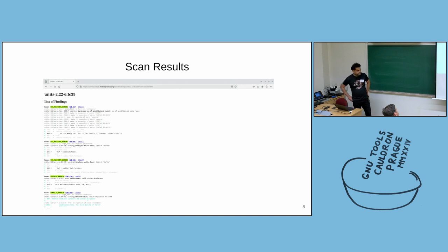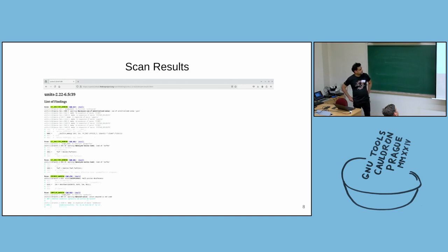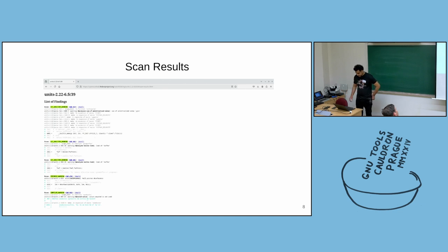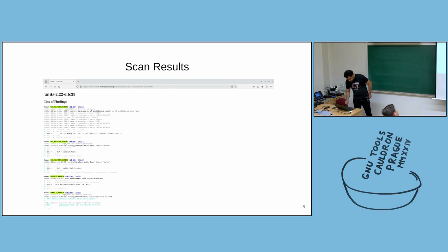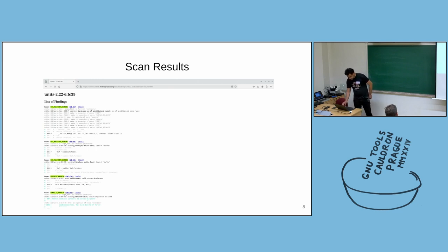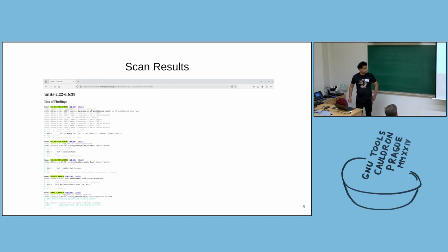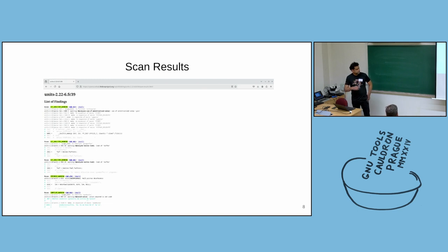And if the scan is successful, you will see something like this. You will see a list of findings from different analyzers. In this case, you can see the findings from GCC analyzer or CPP check. There are also GCC compiler warnings. That's how the results look in HTML format.